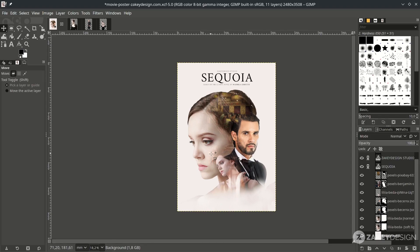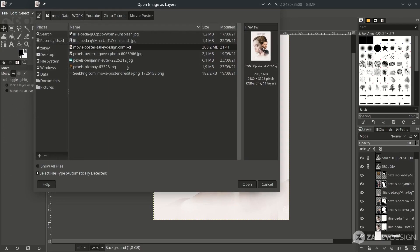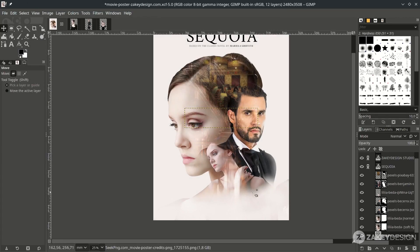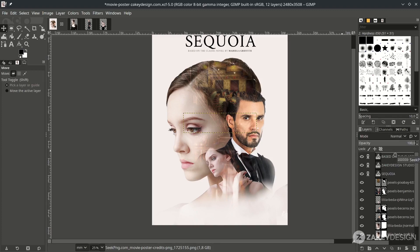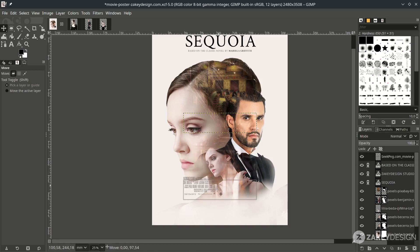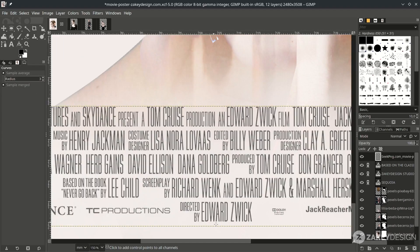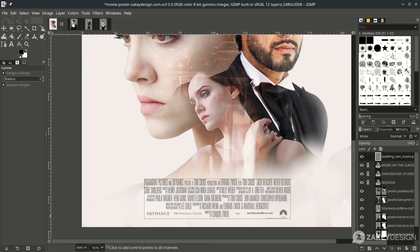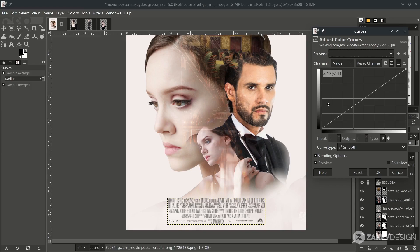For the last element — the movie production logo — open the PNG via File > Open, choose it, and place it at the top by dragging and moving it down. The color appears gray, so to make it black go to Color > Curves and pull it straight down, then click OK.